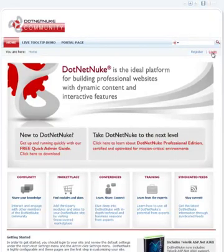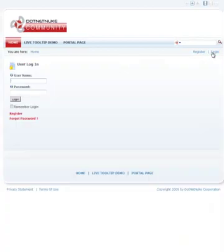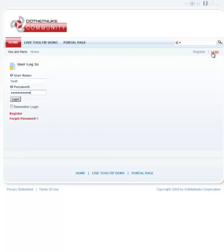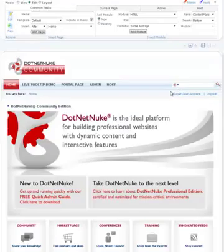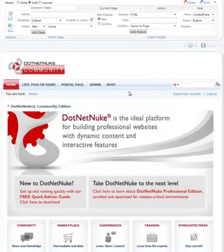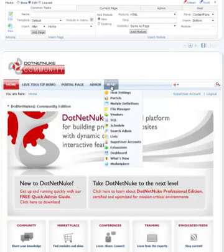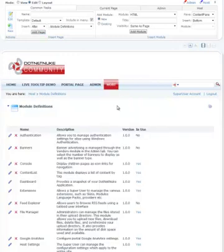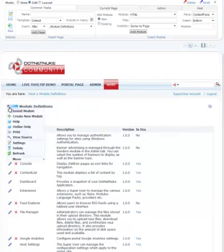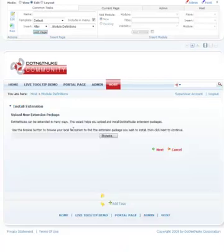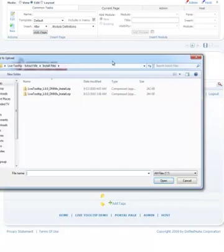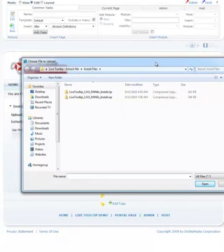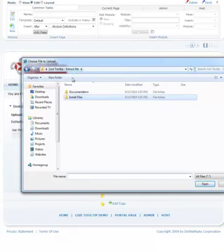Let's begin by logging in as a host or super user. Once we're logged in, we'll go to the host, module definitions, say install a new module. We'll browse for our installation files.